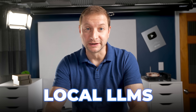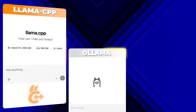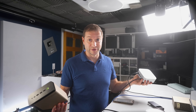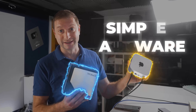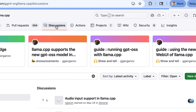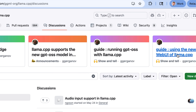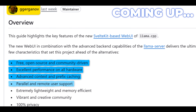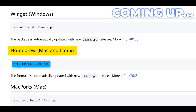Everyone runs local LLMs differently - Llama CPP, Ollama, LM Studio. Those are just some of the more popular ones that run on really simple hardware and pretty much anything. But Llama CPP just dropped a new web UI that might change the equation for some of you. I'll show you how to build it from source, push it to the edge, and I'll show you a behavior that might make you rethink your stack.